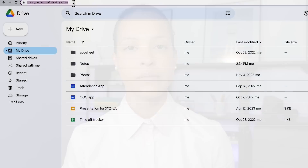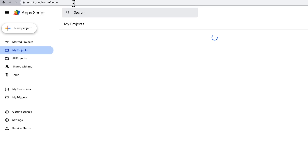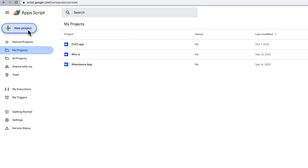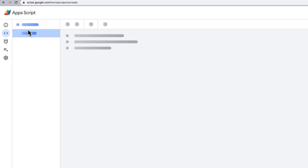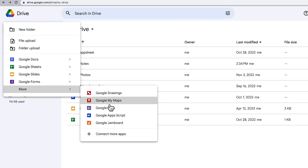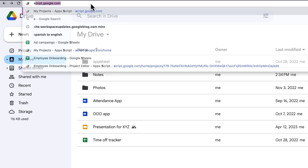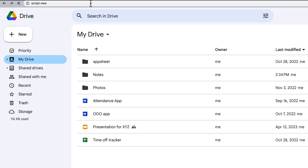There are three ways to create a new standalone script. You can visit script.google.com and click the New Project button on the top left. Or you can create a standalone script from Google Drive by choosing New > More > Google Apps Script. The final way is by typing script.new.